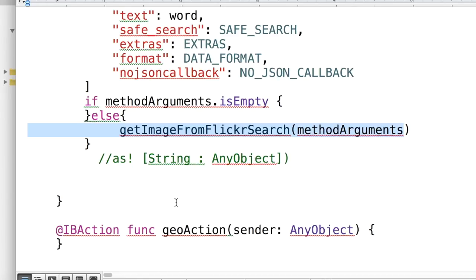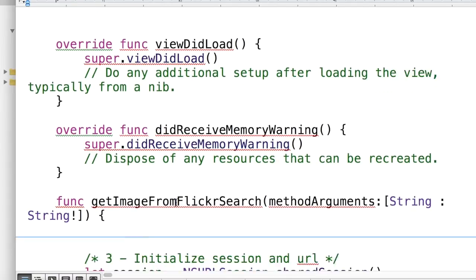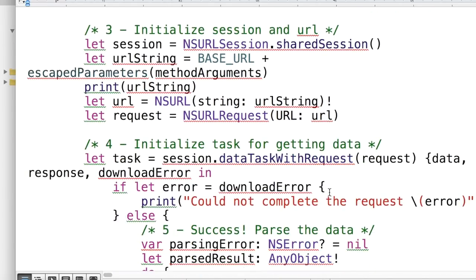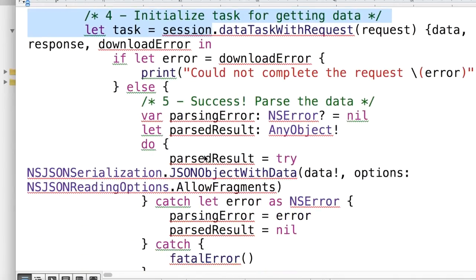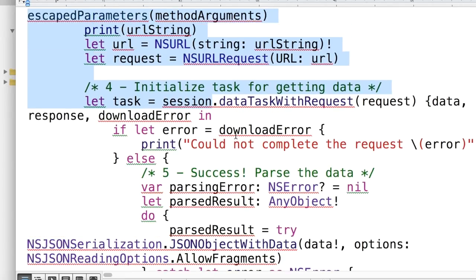That's what this keyword is right here. And then we call that to the get image from Flickr search method, which is down here. And so that brings in all those arguments that we had above, right? And we use all those arguments to make a call to Flickr and we parse that in using the NSURL.